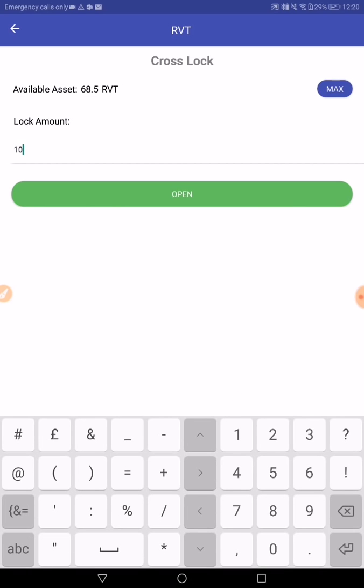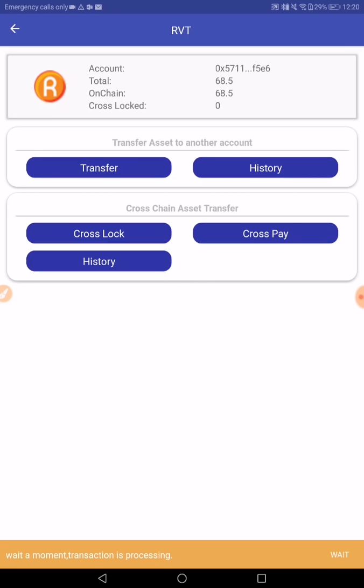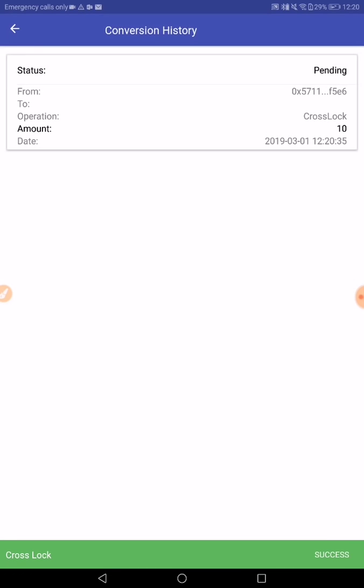We can go to history and we can see the transaction status. Currently it's pending. Once it's done, which should only take 10 to 20 seconds, it will say success. That means we've successfully locked the RVT in the locked account.